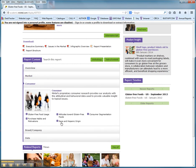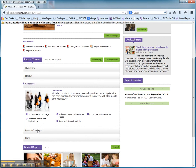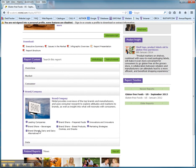Here, you'll have consumer information, so attitudes, segmentation, and usage. And then, further on, you'll see brand information and data.